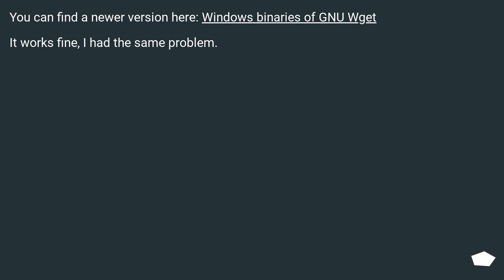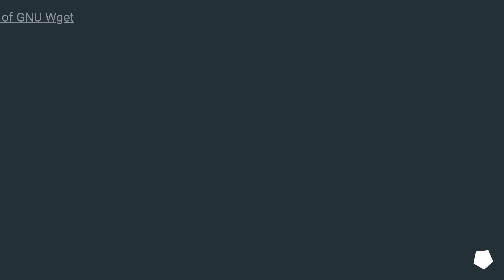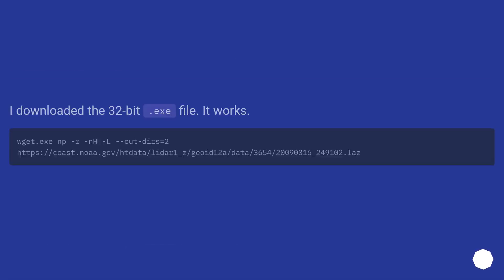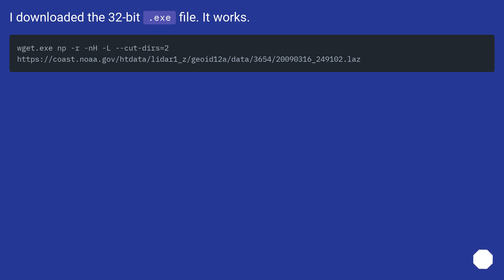I had the same problem. I downloaded the 32-bit exe file. It works.